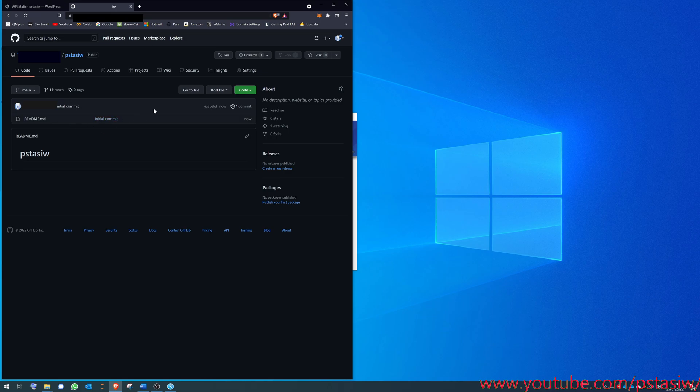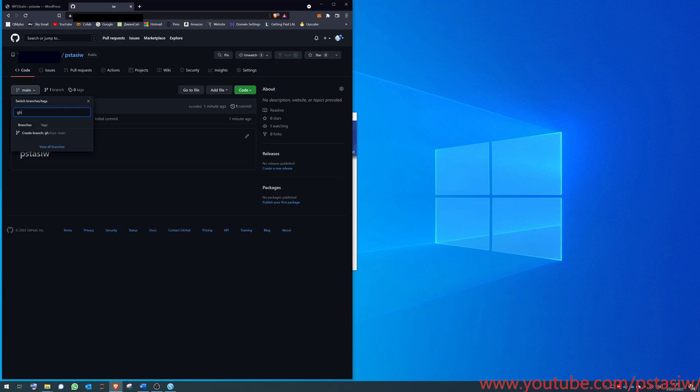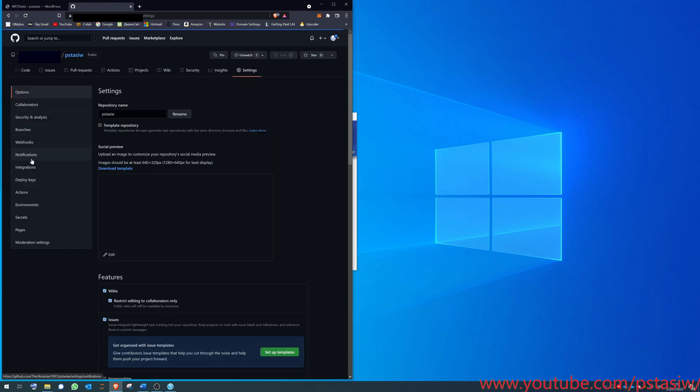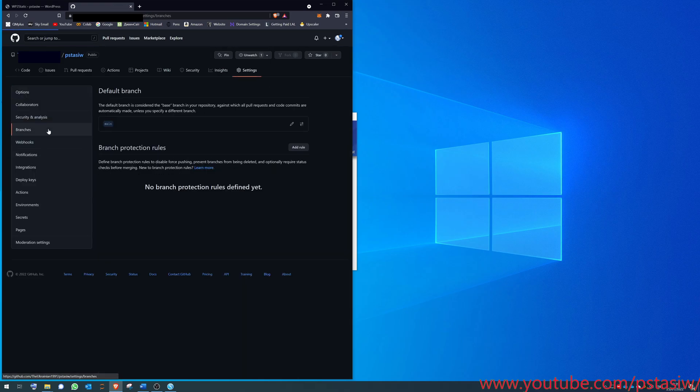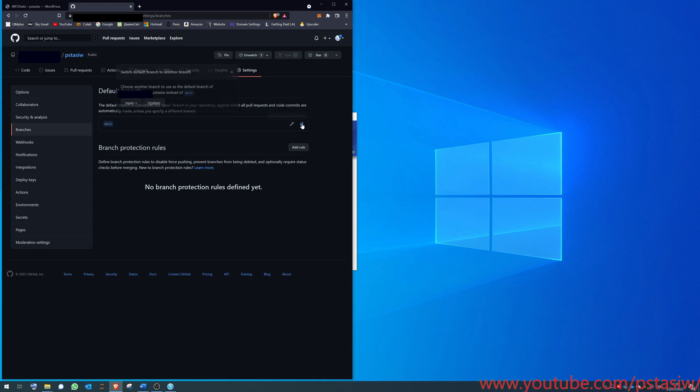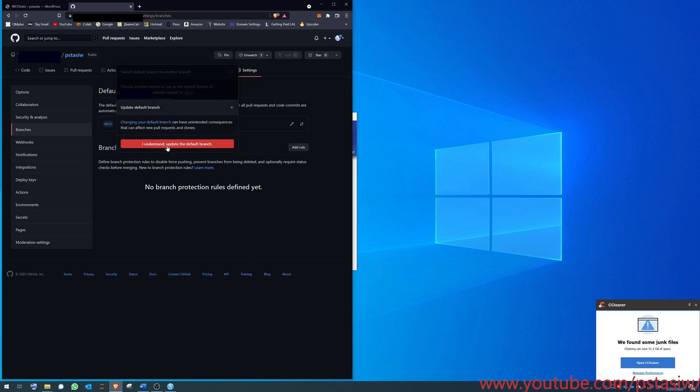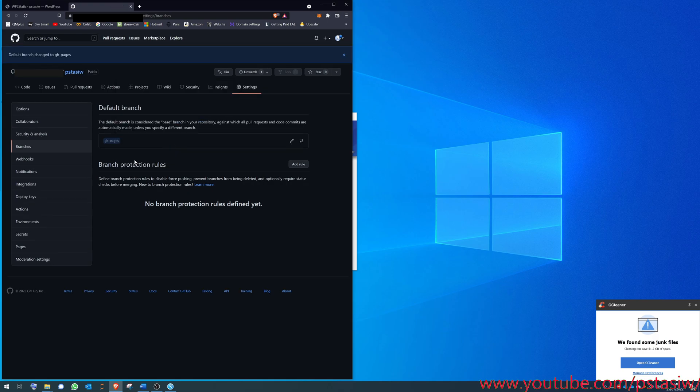Now you want to make a new branch. Code, look, you go in the main, create a new branch, call it gh-pages. Make a new one under main, but you don't want it under main. You've got to go to settings, branches, and then you want to change that default branch to gh-pages. Update that. Yeah, I understand. gh-pages is now the main branch.